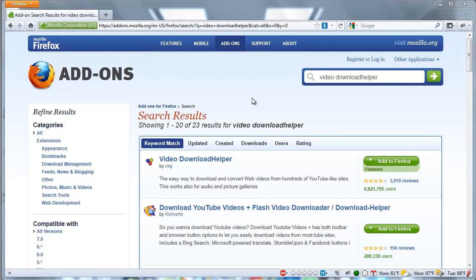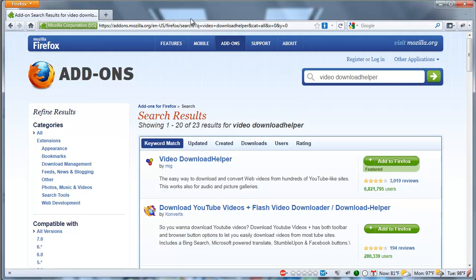Alright, I've restarted Firefox, and now what you'll see is down at the bottom, Video Download Helper. Right here. So, now you go to your YouTube site.